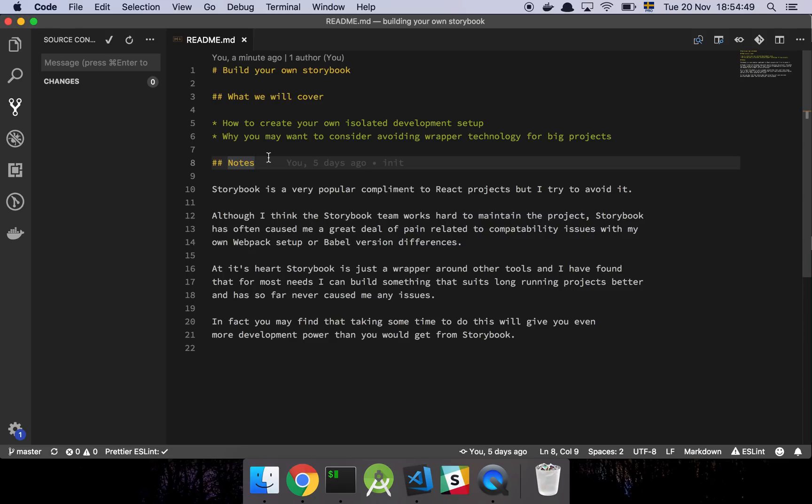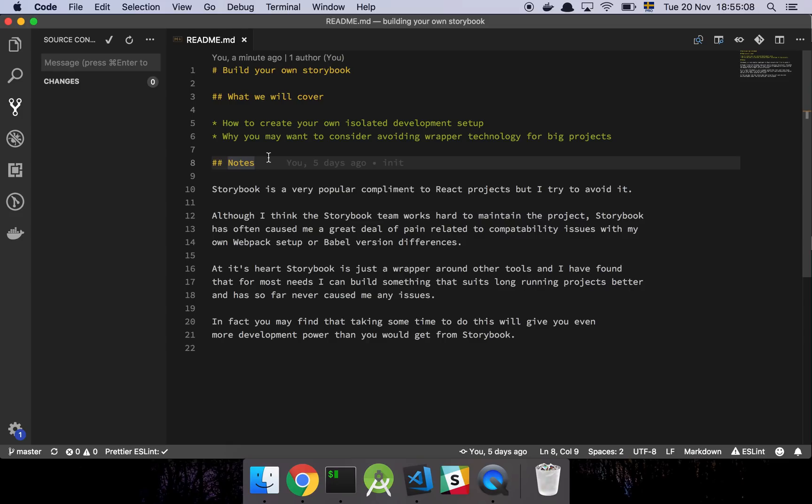Okay guys, so in this video I'm going to show you how to build your own Storybook. Let's get into it. We're basically going to cover how to set up your own isolated development setup.